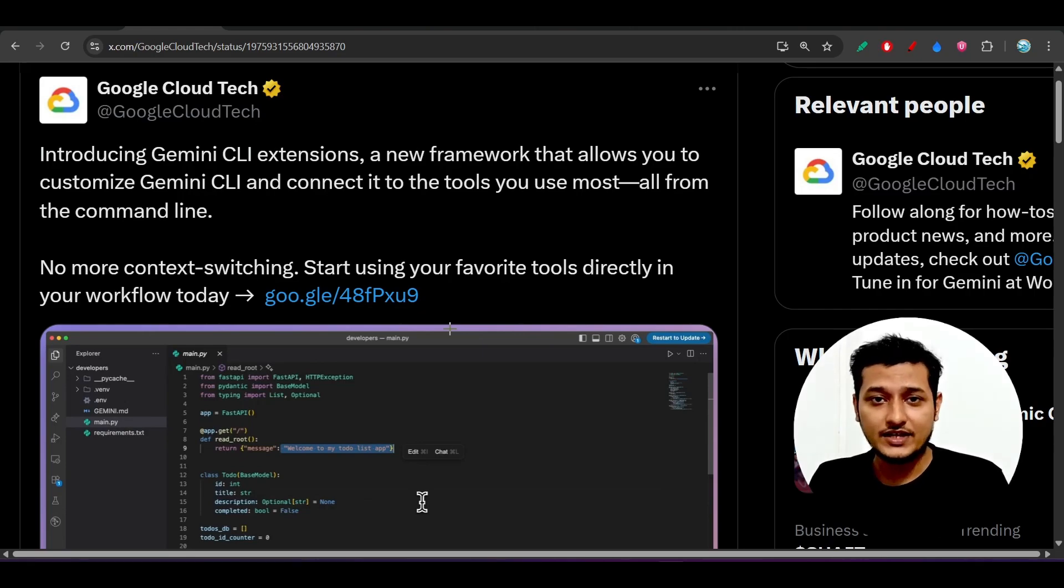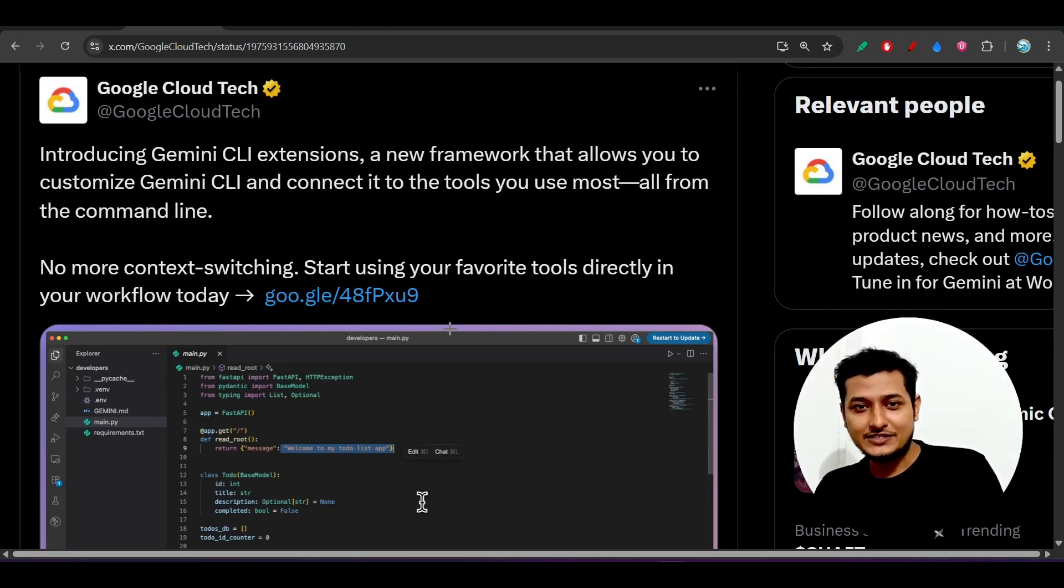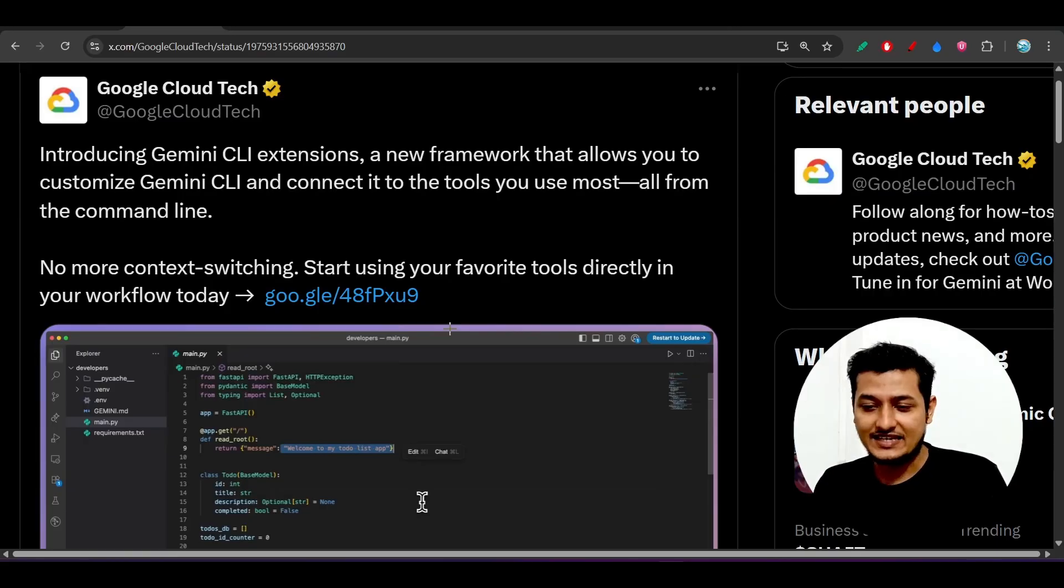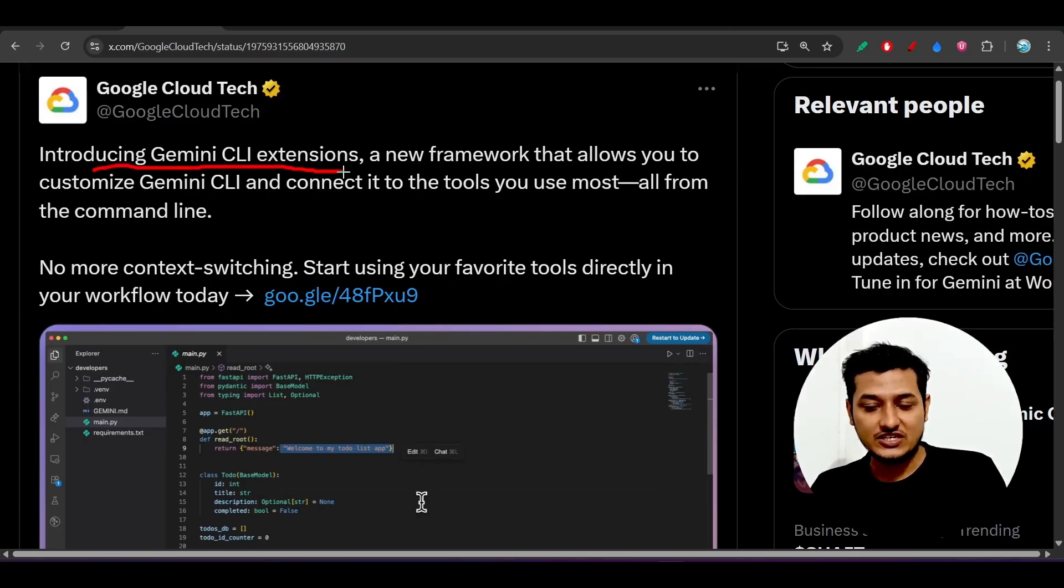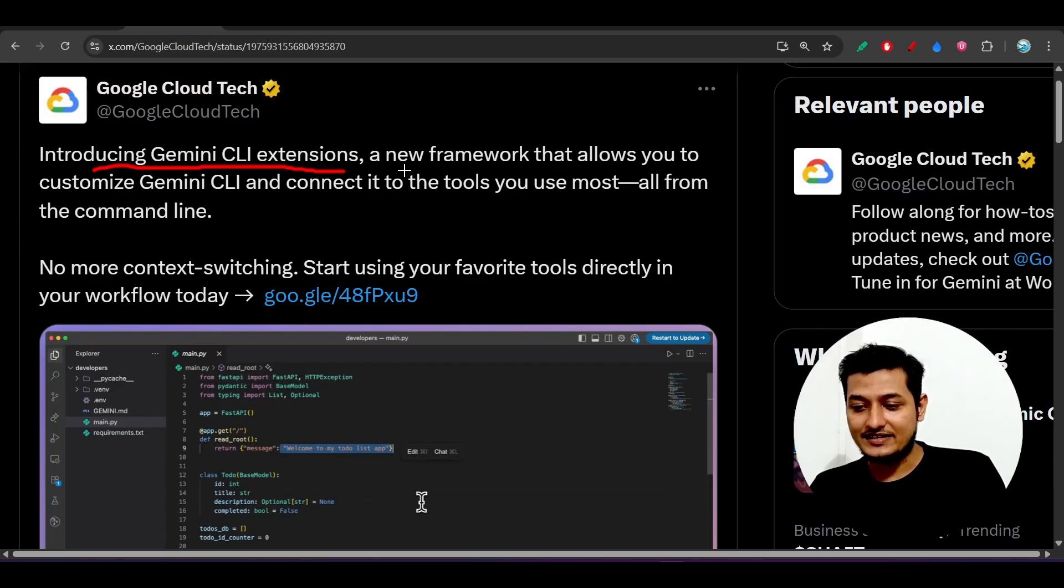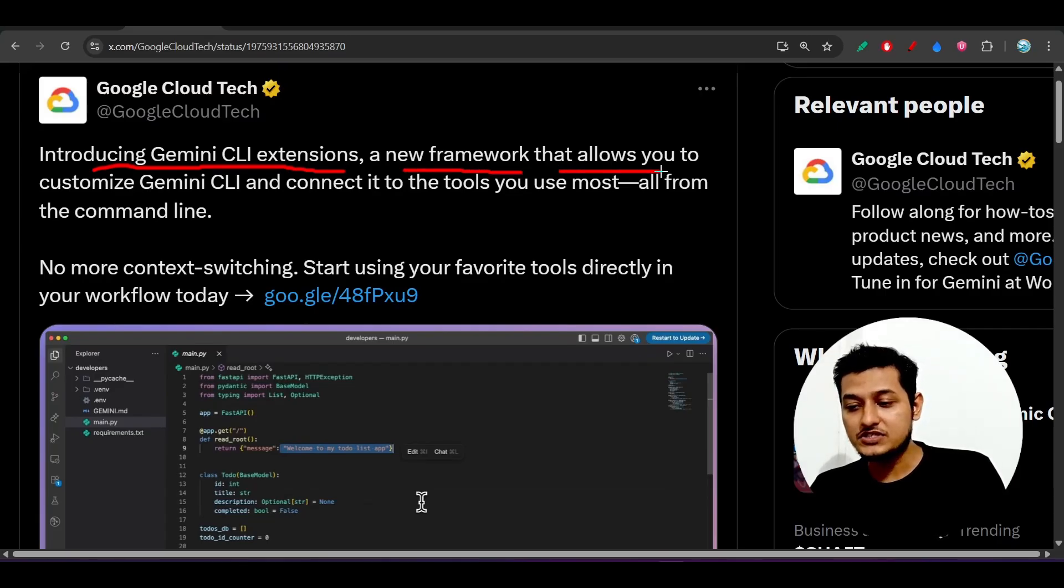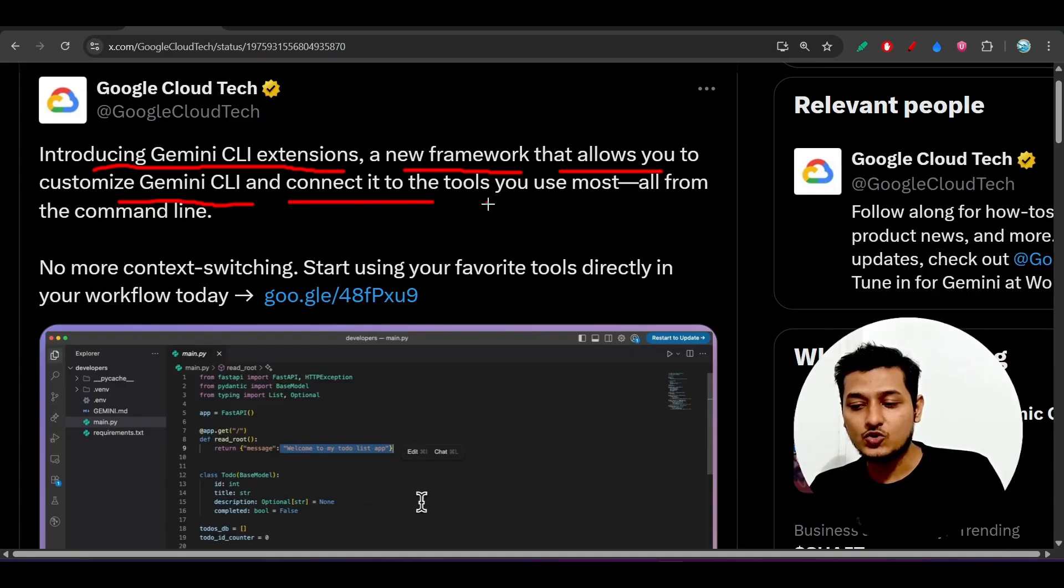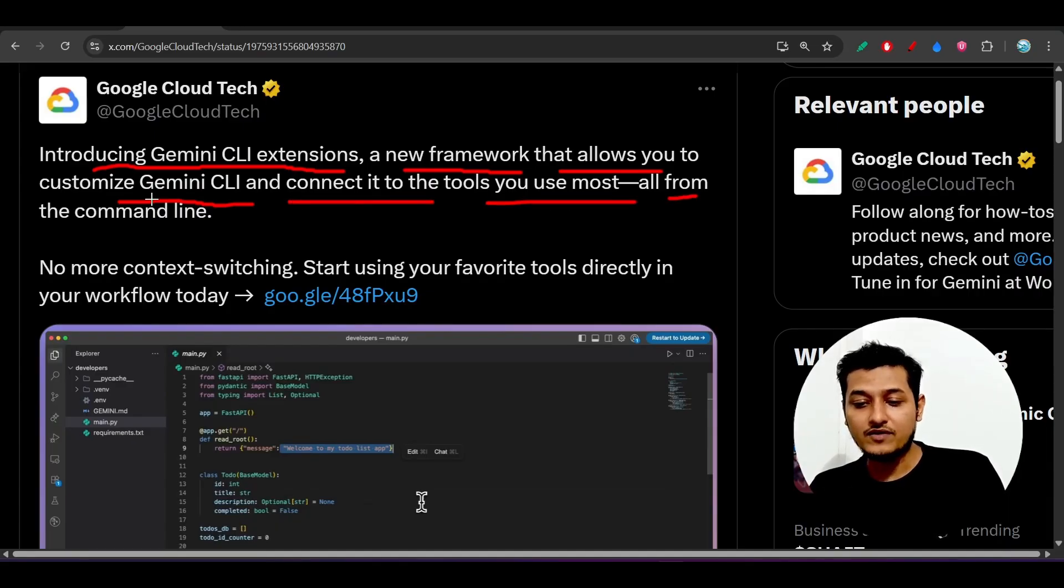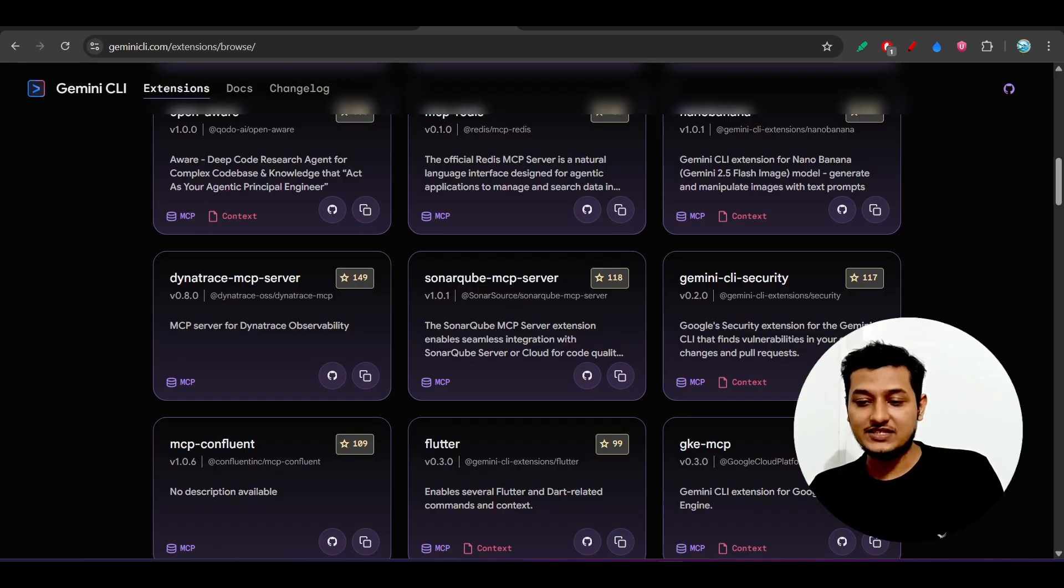Hey everyone, welcome back to another new exciting video. There is good news from Gemini CLI that they have released their new product, which is the Gemini CLI extensions. It is a new framework that allows you to customize Gemini CLI and connect it to the tools you use most, all from the command line.